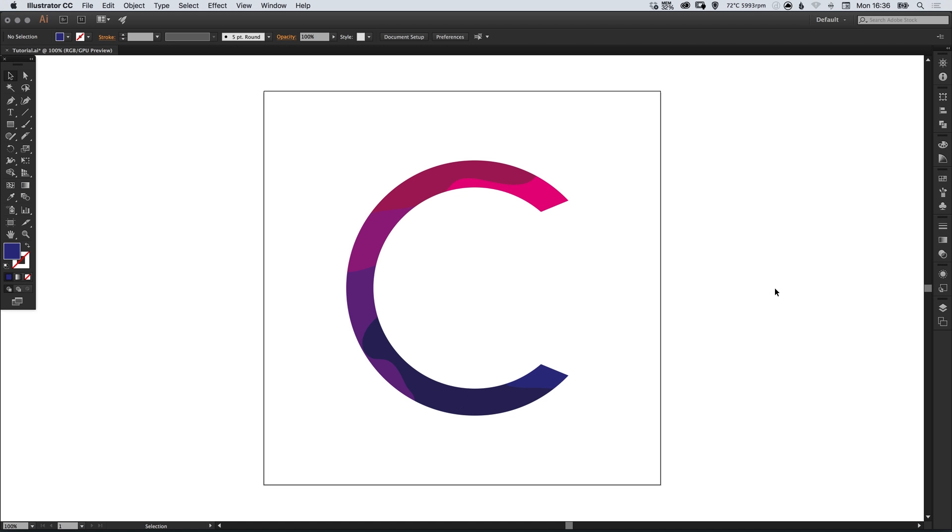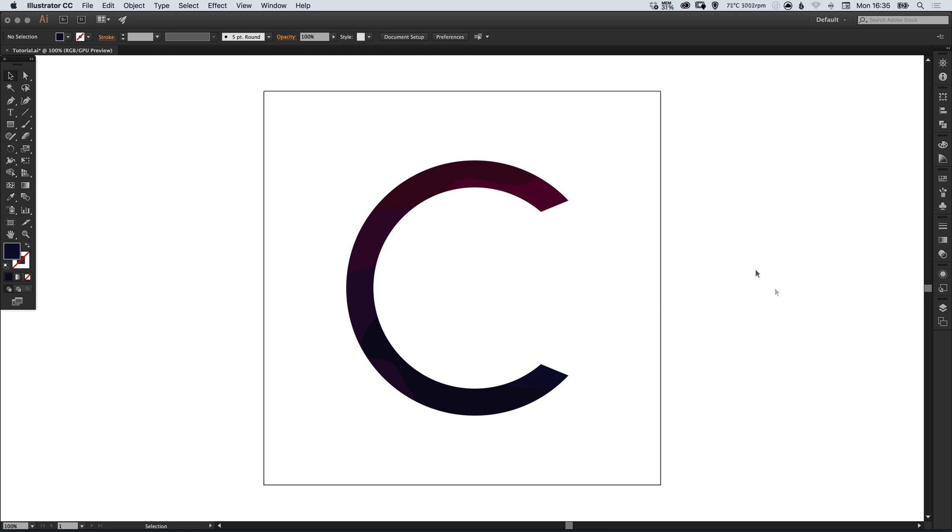Hello there, you're watching Dansky, the place to be to develop your creative skills and grow as a designer. In this tutorial, we're going to learn how to slice up shapes using the knife tool in Adobe Illustrator.